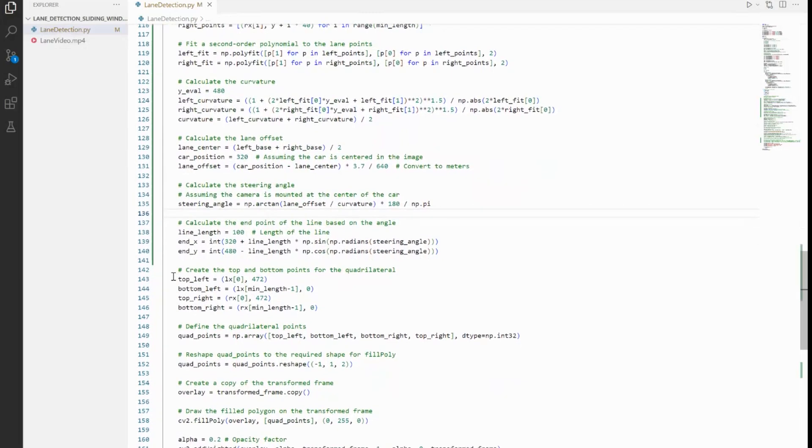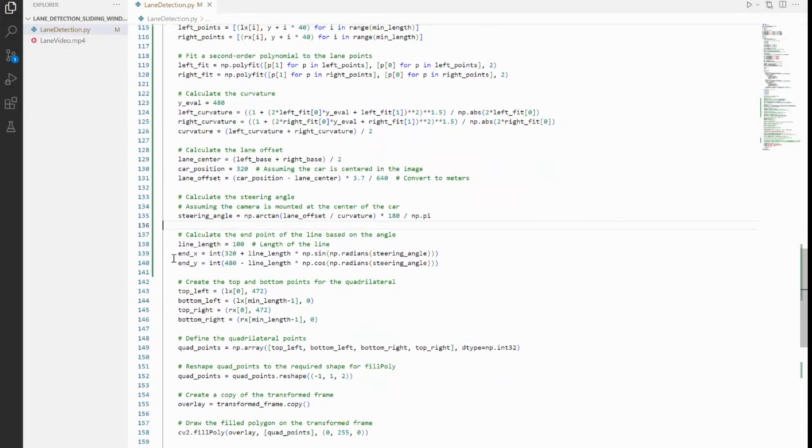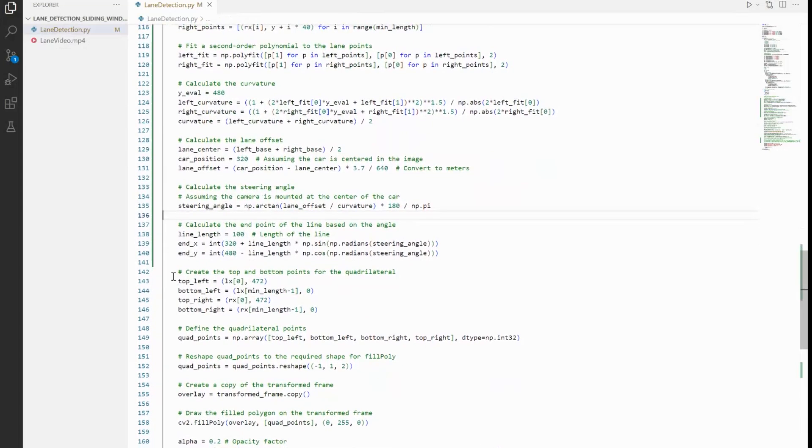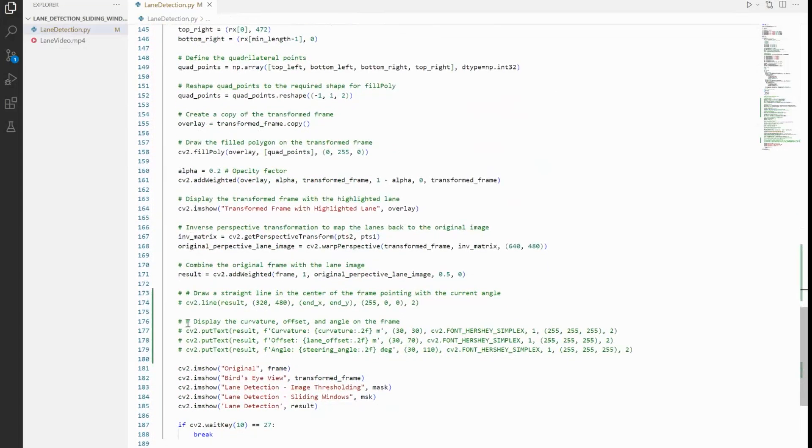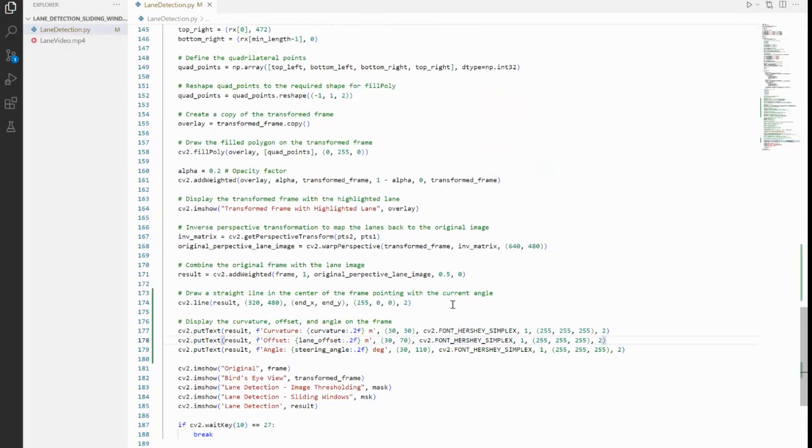Finally, we need to show these calculated values on our image as well, so we have the code for it right here. I'm just going to uncomment them and that will bring them into life and make them effective. So it's basically going to write the calculated values on the top right of the screen and also draw a line that reflects the steering angle.